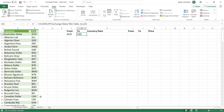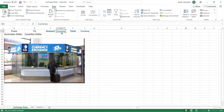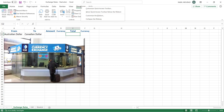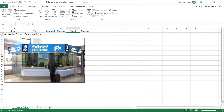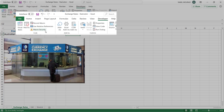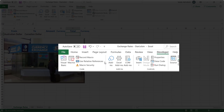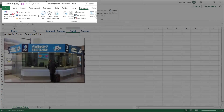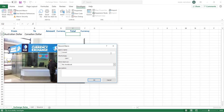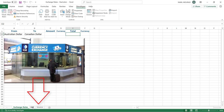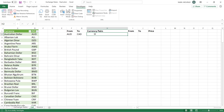I delete the value and go to the exchange rates sheet to create my macro. On the Developer tab — if you don't have it, right-click any tab, select Customize the Ribbon, and check Developer — I make sure Use Relative Reference is not highlighted, since I'm recording an absolute macro. I click Record Macro, name it 'convert', and hit Enter. Now I'm recording.